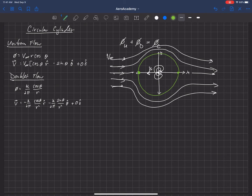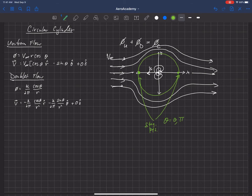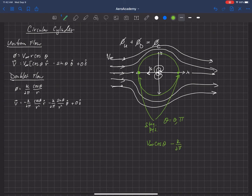The two stagnation points occur at theta equals zero and pi. So theta is either zero or pi — that gives us zero in the theta direction. Now let's look at the velocity in the r-hat direction. We take the velocity from the uniform flow, which is V infinity cosine theta, and add it to the velocity from the doublet flow, which is minus kappa over 2 pi times cosine theta over r squared.